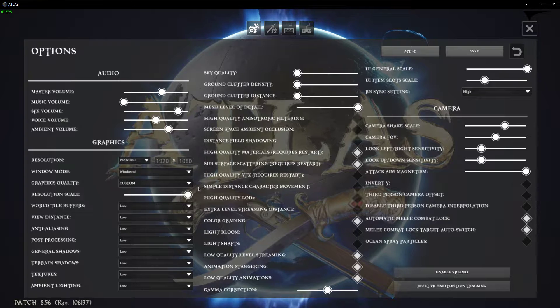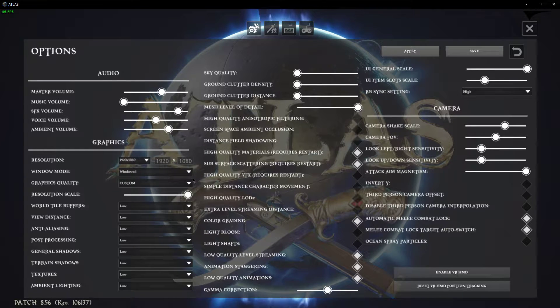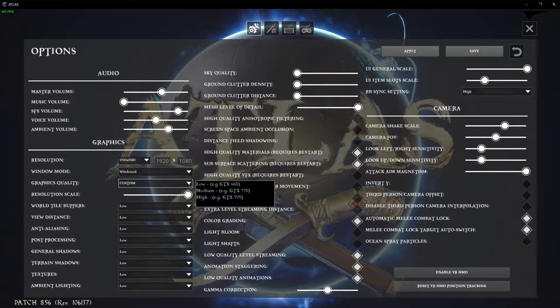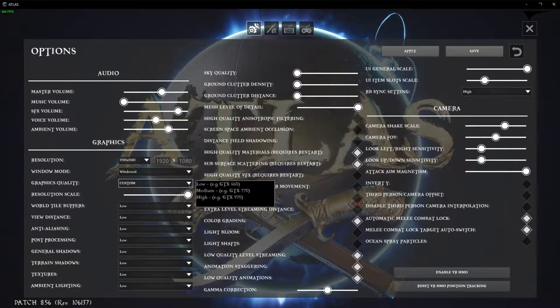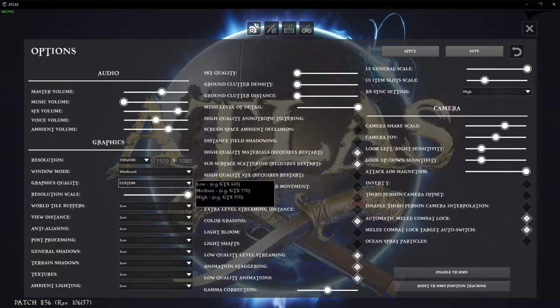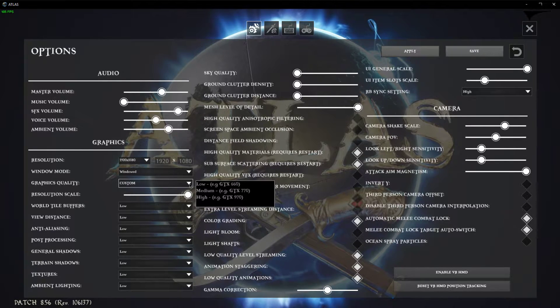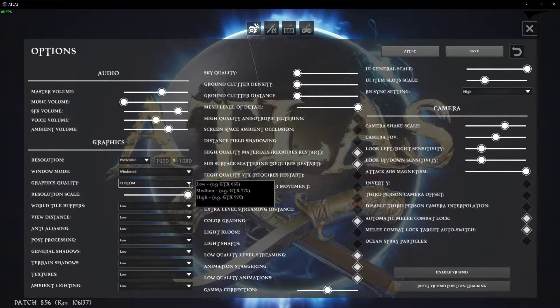Set the window mode to fullscreen and graphics quality depending on your GPU. As you can see here, the game is recommending to set it to low if you have a GTX 660 or lower.